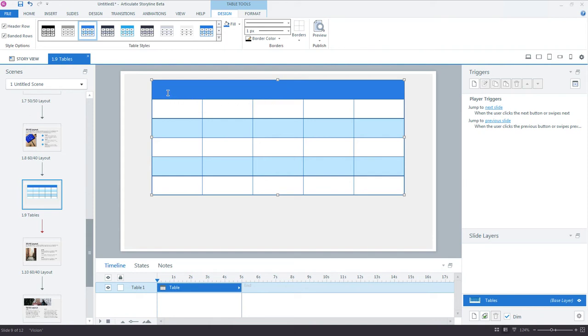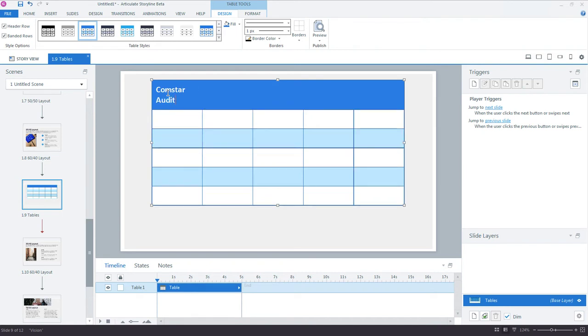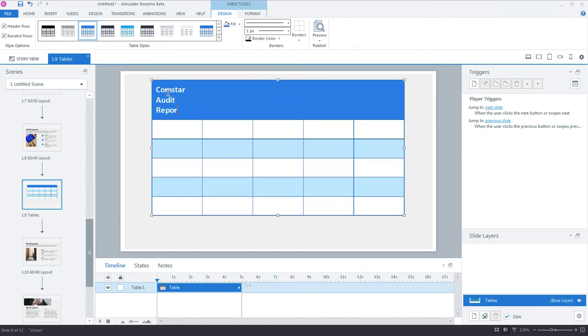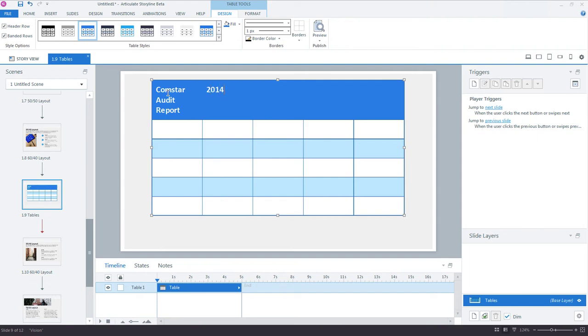Place your cursor in the top left cell and just begin typing. To navigate to the next cell, I can click my mouse in the cell or use the tab key to quickly jump from cell to cell. You can also use your arrow keys to move around the table. I'll keep adding some data to the table and return when I'm finished.